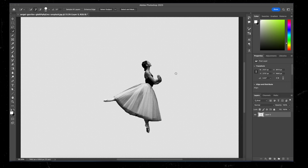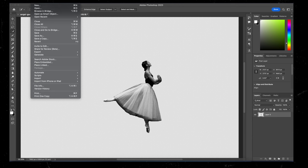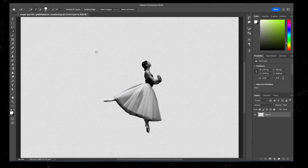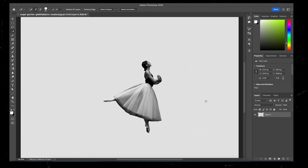And as you can see, we have our dancer as a PNG file. I'm going to save that real quick by going to file, export, quick export as PNG, give it a name, dancer, save.